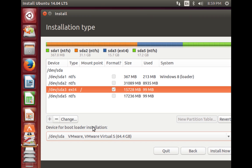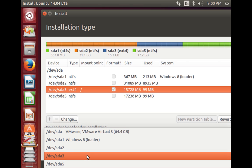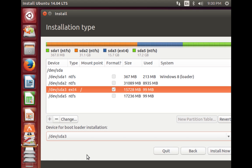Next is the device for bootloader installation — this is very important. By default it points to /dev/sda, which is where your master boot record resides. In this video I'll show you how to retain the Windows 8 bootloader and boot Linux using it. So we do not want to install the Linux bootloader on /dev/sda, because removing Linux later would corrupt the master boot record. Instead, select the device where we're installing Linux, which is /dev/sda3, then click Install Now.